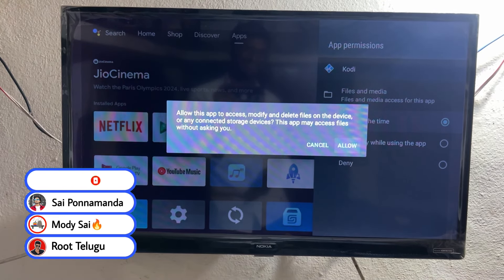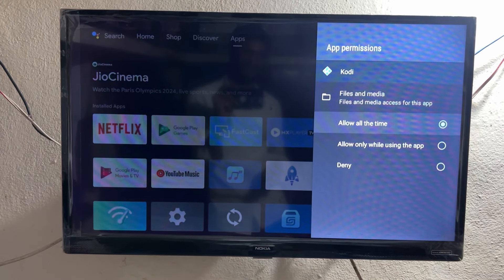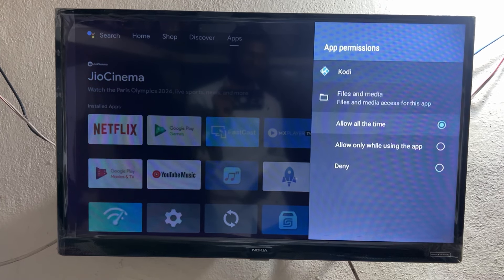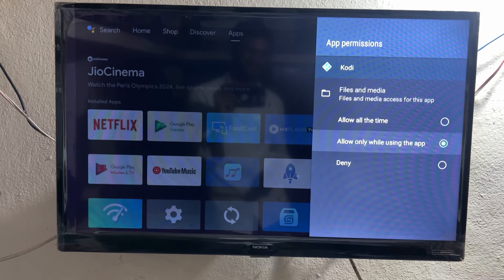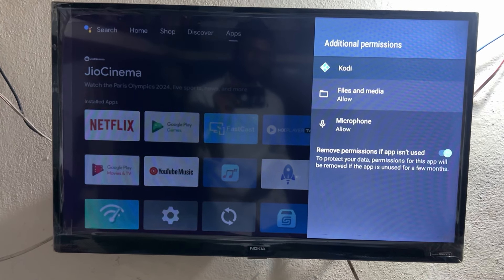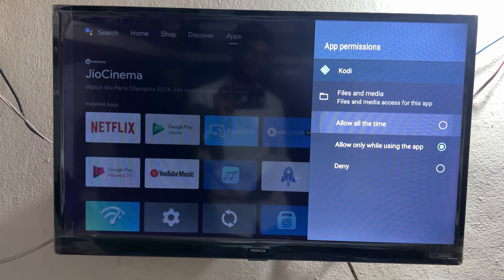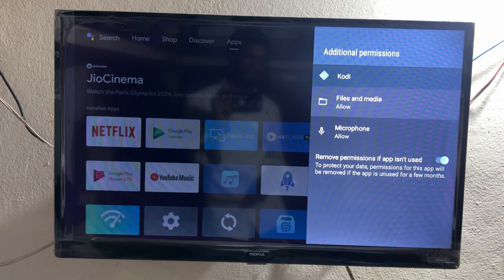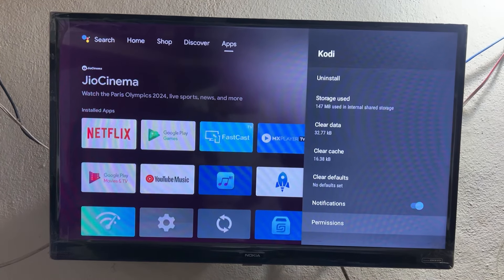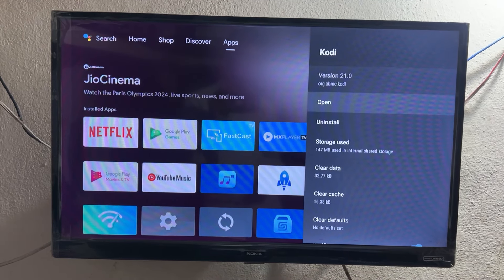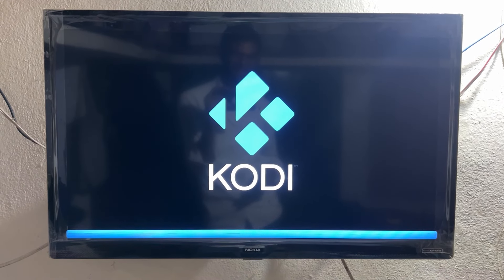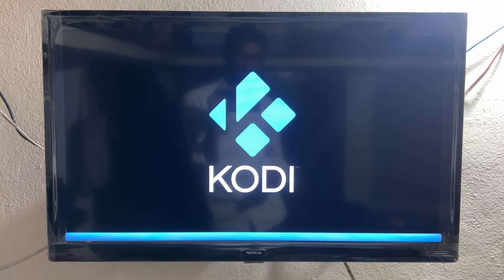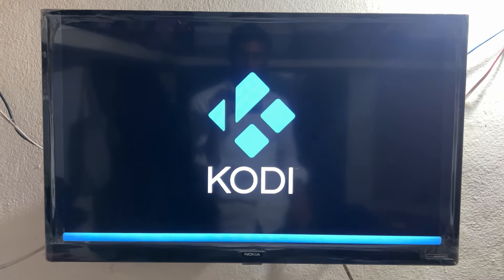Go to App Info of Kodi and set the permission to 'Allow All the Time.' This is mandatory and very important — set the permission to 'Allow All the Time.' Otherwise the GeoDV plugin will not show on Kodi. That's why I told you don't open the Kodi application first. You need to give some permissions to Kodi. After setting 'Allow All the Time,' go back and simply open the Kodi application and follow the next steps carefully.